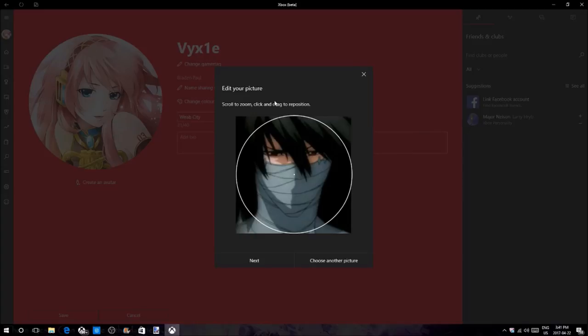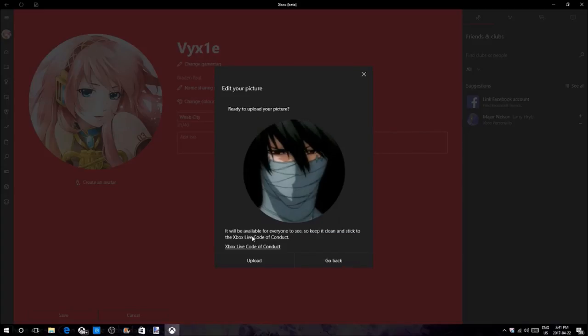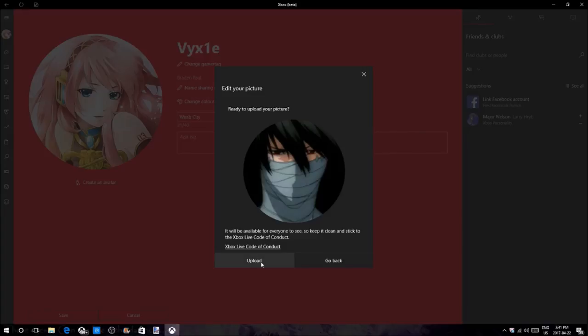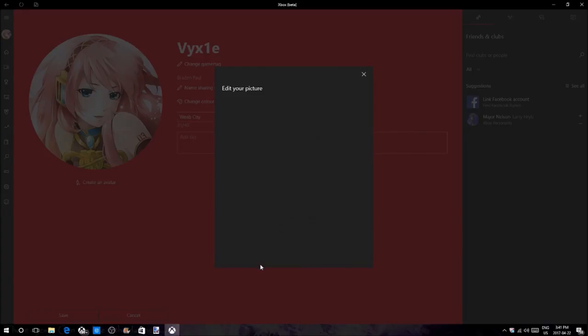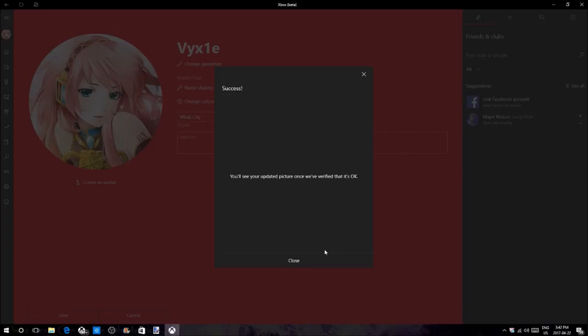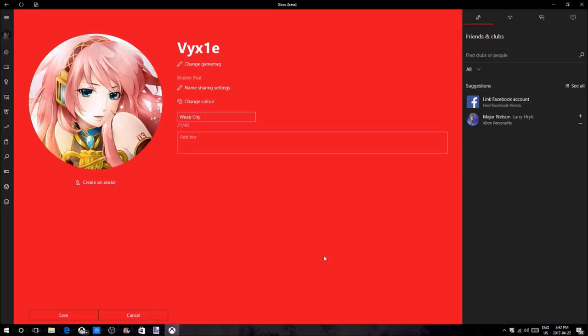Press the next button, and once you've done that it'll just tell you that you have to stick to the Xbox Live code of conduct, so no nudity and nothing that offends people. Just press upload, and once you press upload it's going to give you this message: you'll see your updated picture once we verify that it's okay. It's got to verify that it has no nudity or anything offensive.